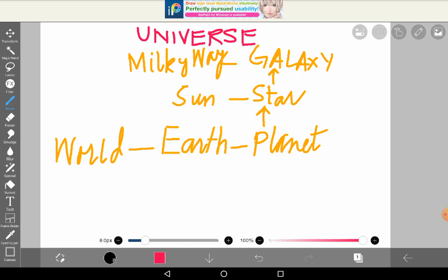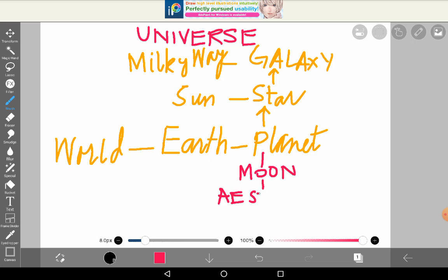Now, if we go to the other side — what is smaller than a planet? Smaller than a planet is the moon. And smaller than a moon is an asteroid. We are going to discuss all these, inshallah. And smaller than an asteroid is a comet. We will discuss all these one by one.